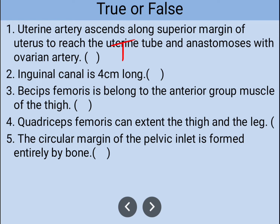Number two: the inguinal canal is approximately four centimeters long — that is also true. Number three: biceps femoris belongs to the anterior group of muscles of the thigh — that is false information, because biceps femoris belongs to the posterior group of thigh muscles.